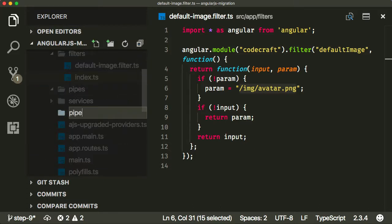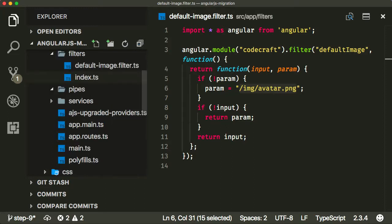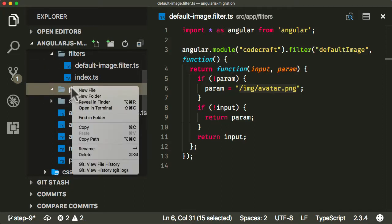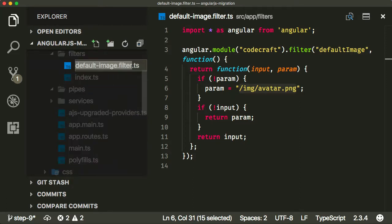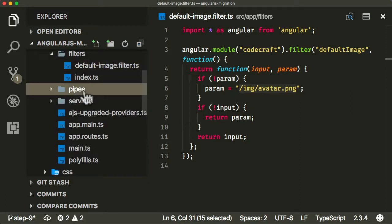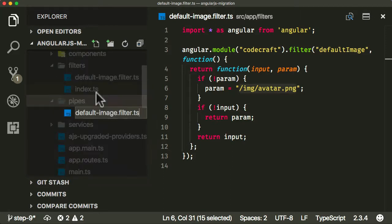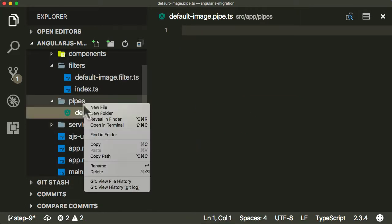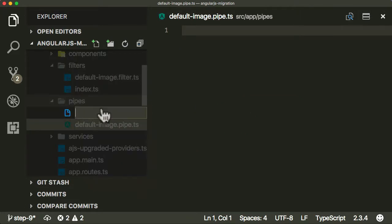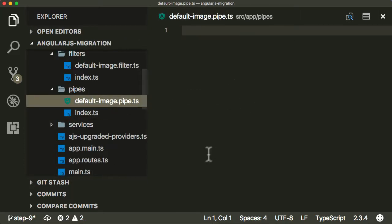In Angular we need to add a pipe to do essentially the same thing. I'm going to add a folder called pipes. I've already got a folder called pipes but it's empty. Inside there I'm going to create another file called default-image-pipe.ts. And let's create an index.ts here as well.